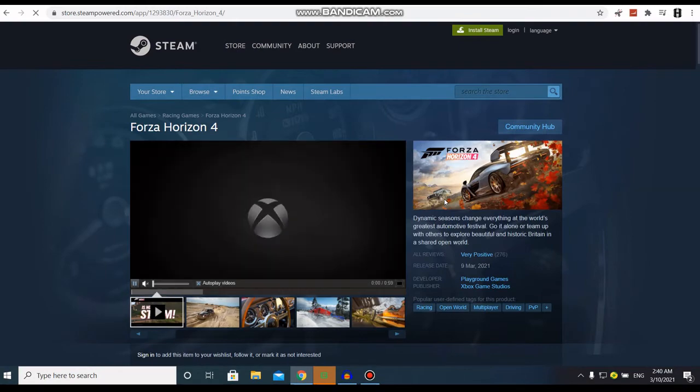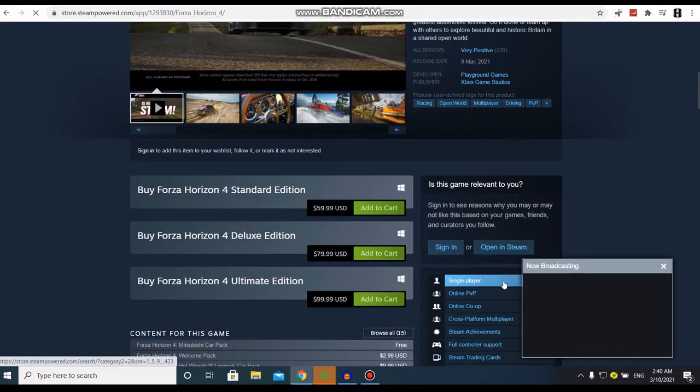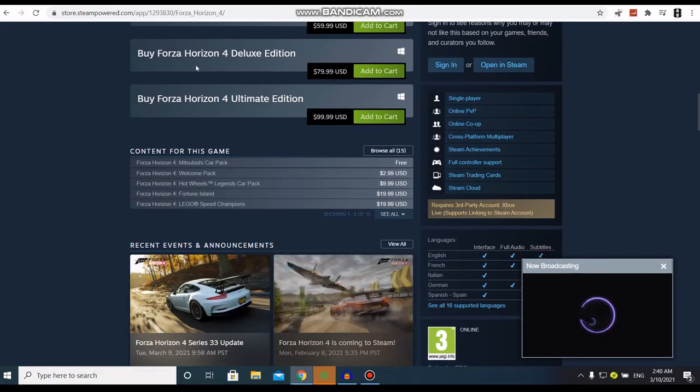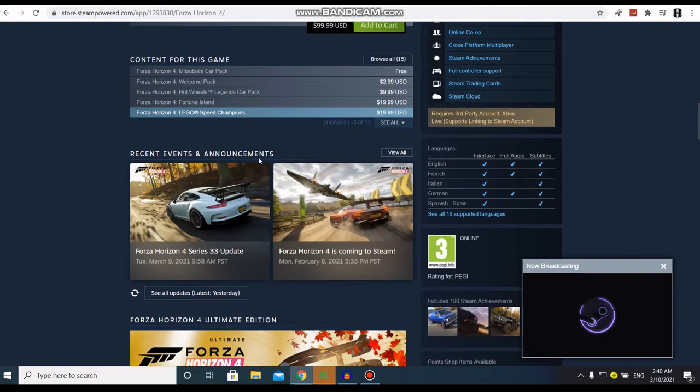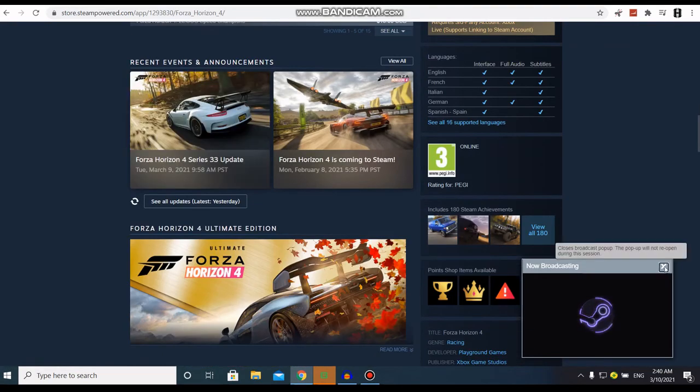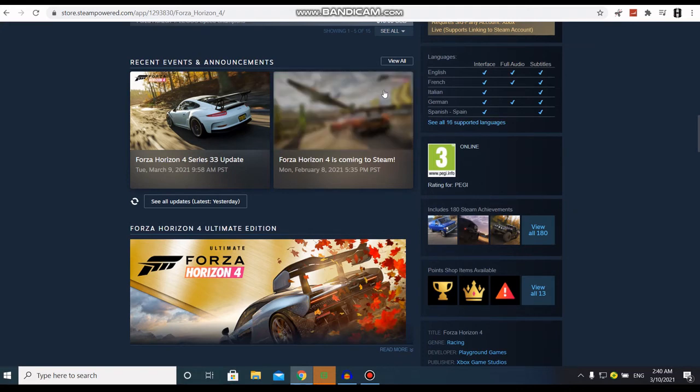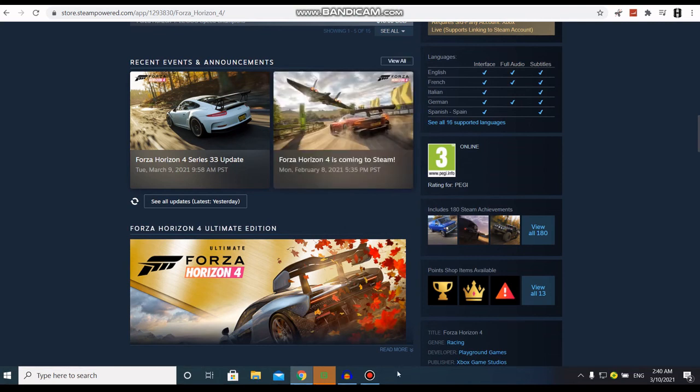And there you go, there's all the editions. That's it guys! Subscribe if you like the video, and like the video if you did like it. See you on another video, bye bye!